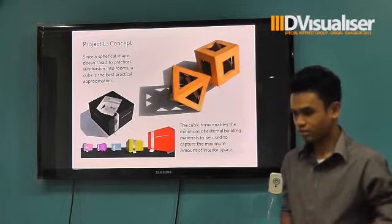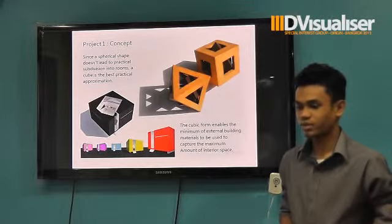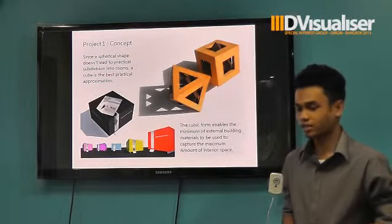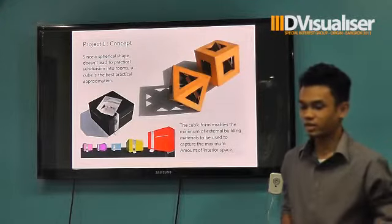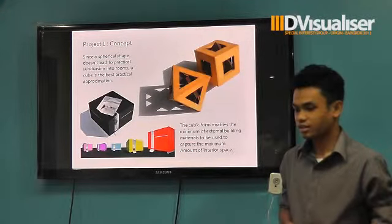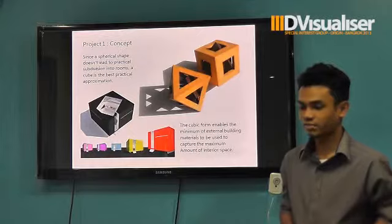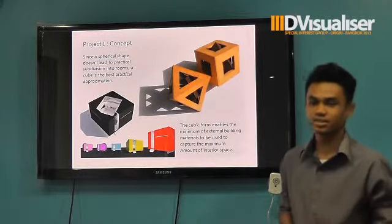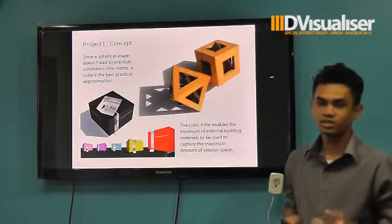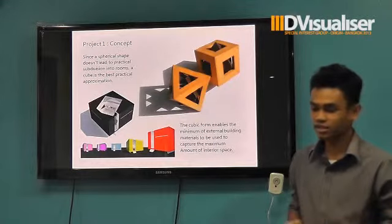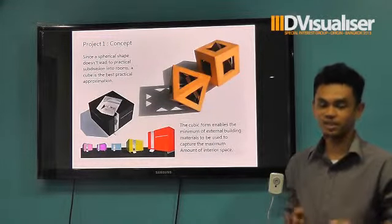This cube enables us to minimize all the constraints. It doesn't matter if it's small or big — it can be used to capture the maximum amount of interior space. It looks small on the outside but has maximum space on the inside.